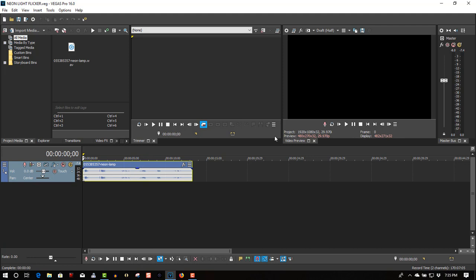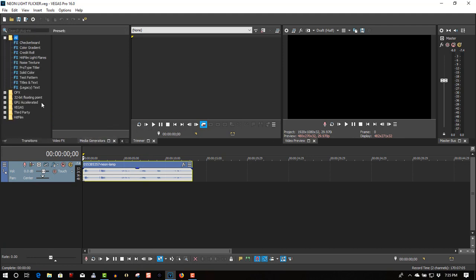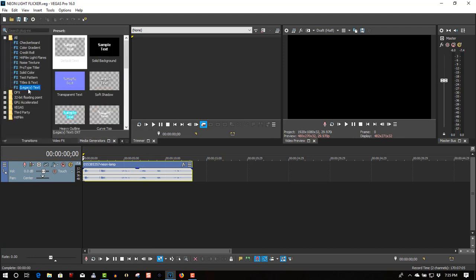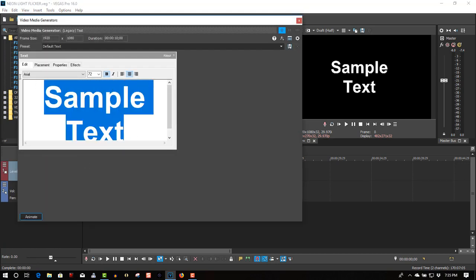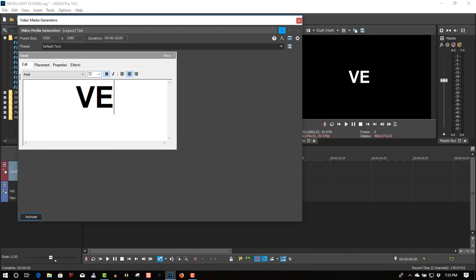Okay, so let's begin. Let's go to Media Generators, legacy text, drag it out to the first track. Call this Vegas Lights.